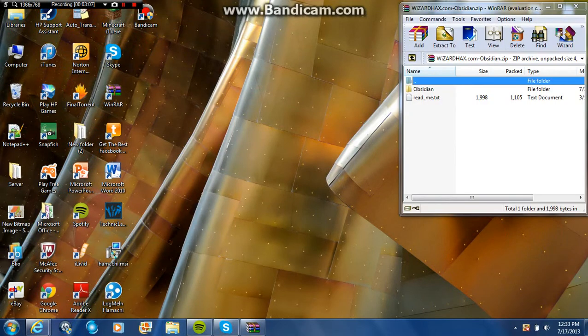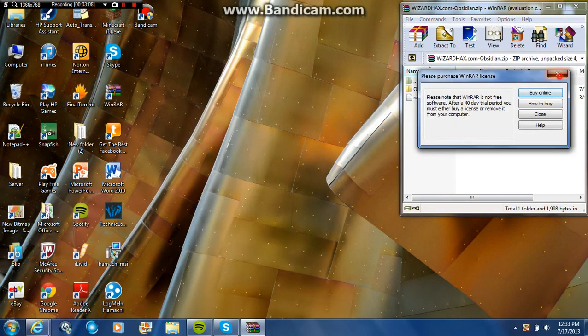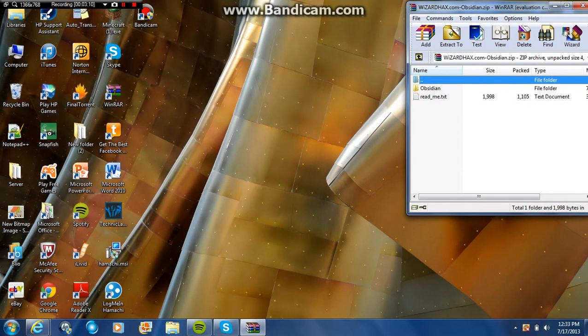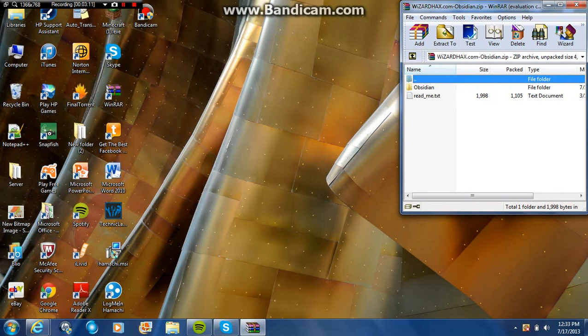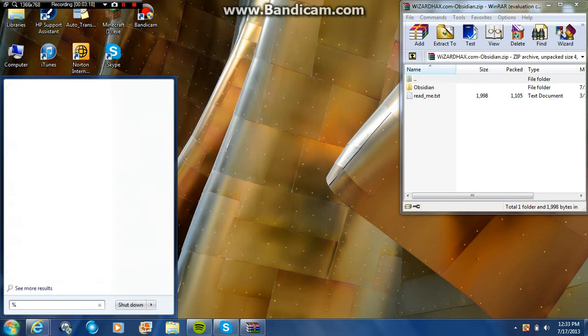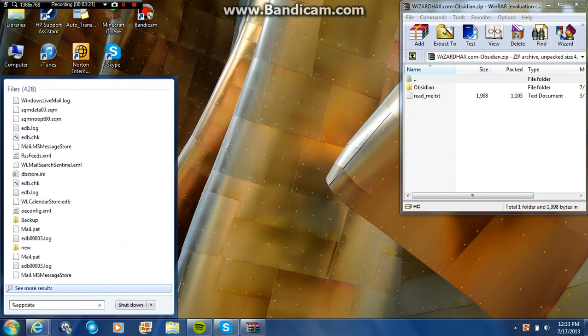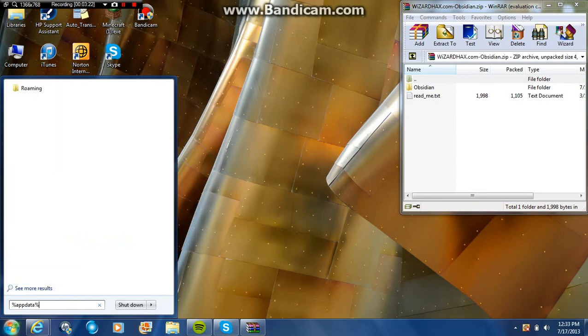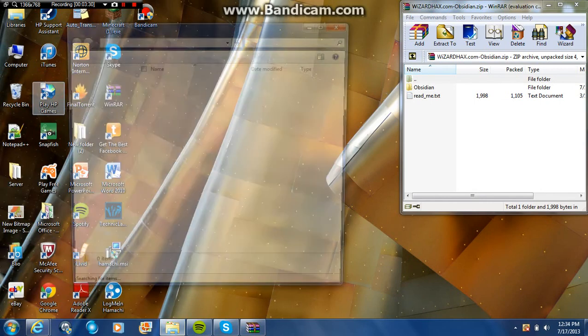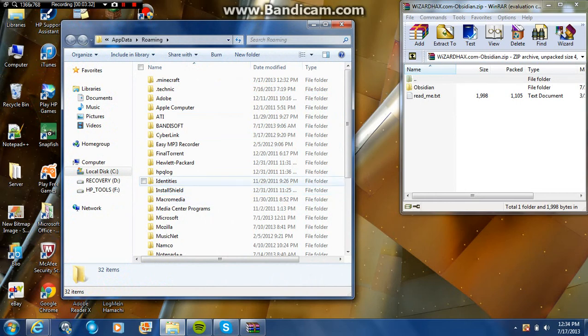Put this aside. Now that we have this, just put it aside right here. Now what you're going to do is in this little box, you're gonna want to put %appdata%. You're gonna get this roaming folder. Now you are gonna click on that and this is gonna pop out.